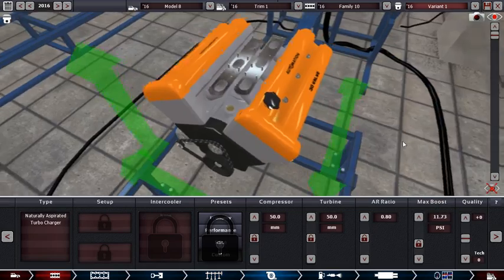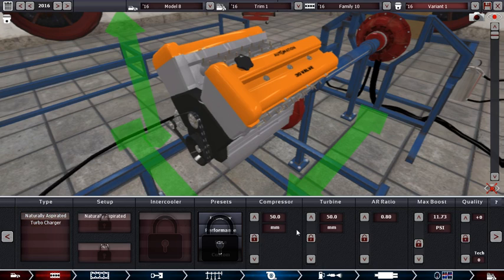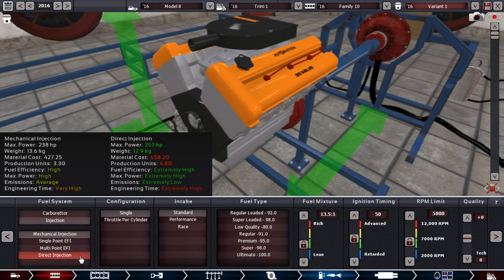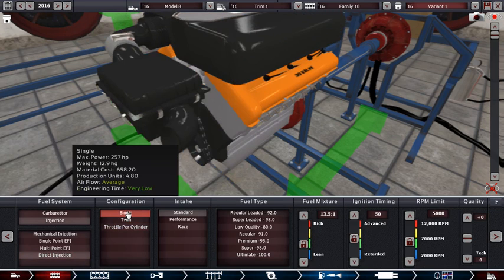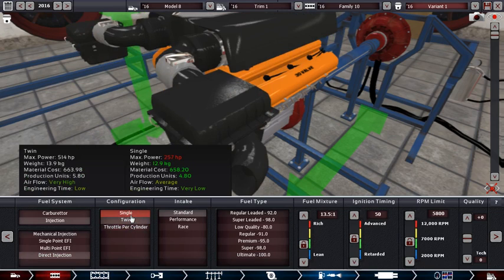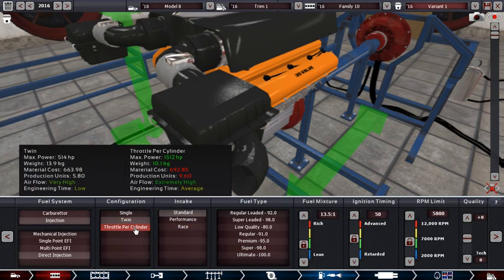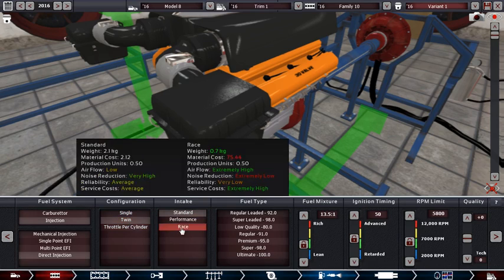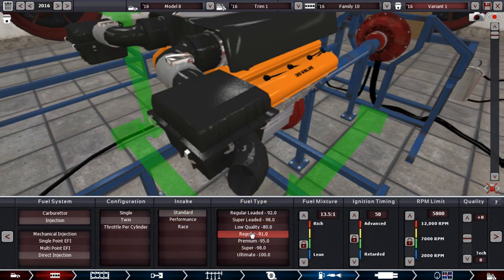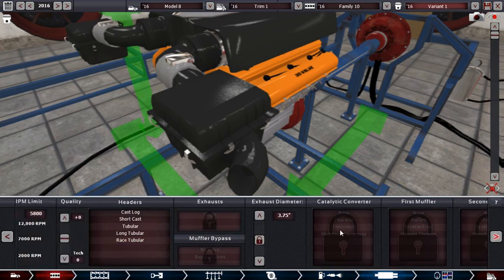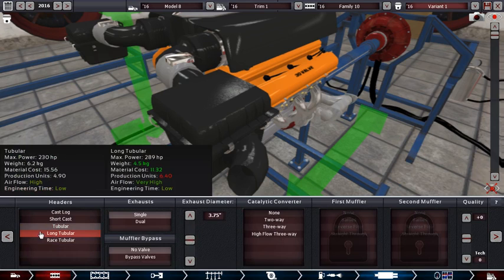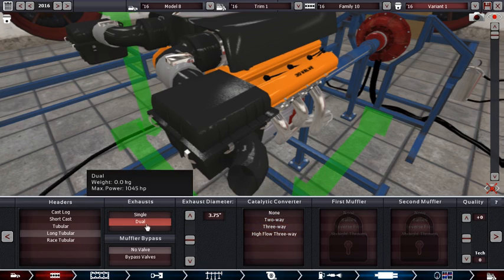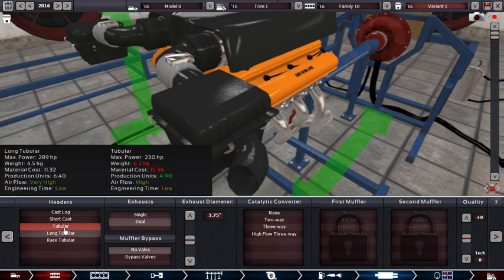Orange because it matches the car. Put in a naturally aspirated because I think this is more of like a, I don't know. Direct injection, twin, single, twin. Yeah, I'll do a twin. Oh, for the whole person I can get like tons of horsepower out of it, but I don't need that. Okay. Regular fuel mixture, that ignition timing. Okay. I think I'll do long tubular, dual. I might do just tubular.